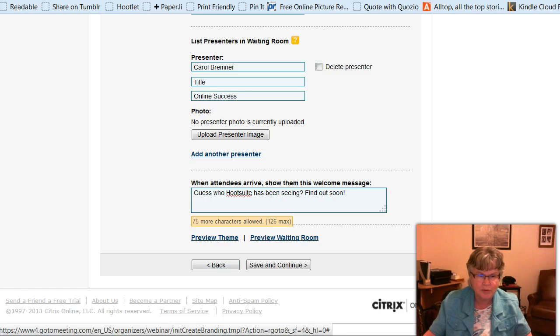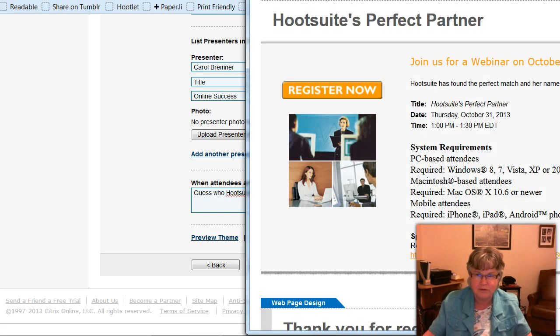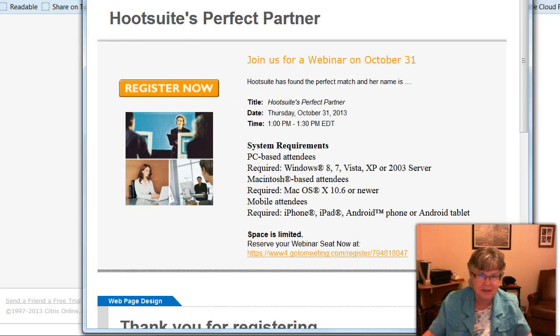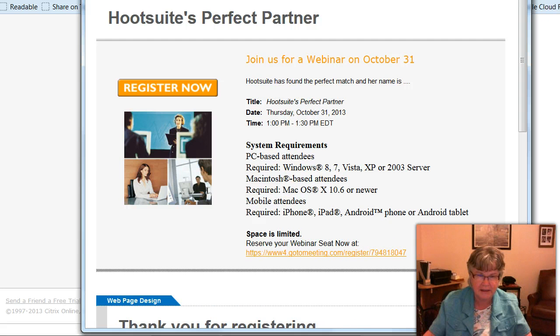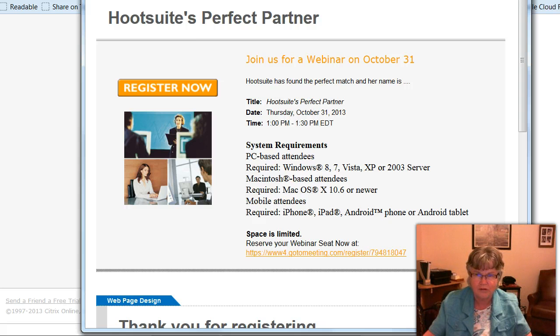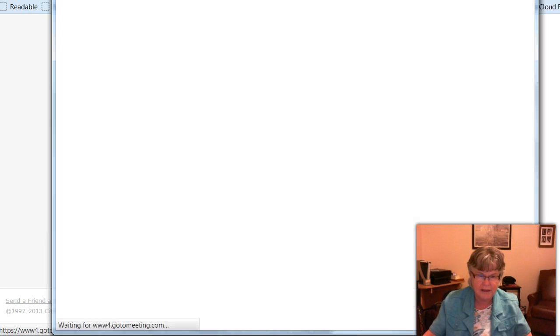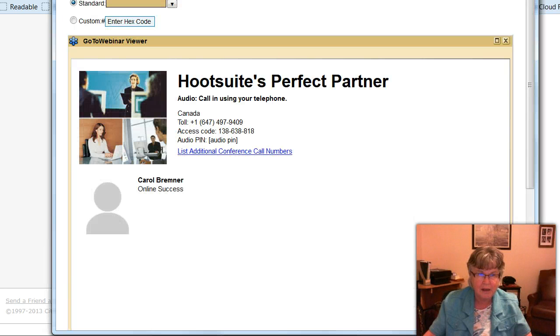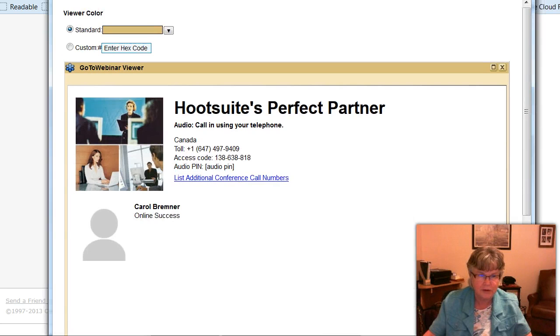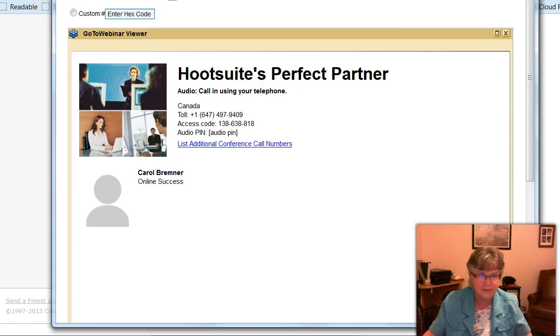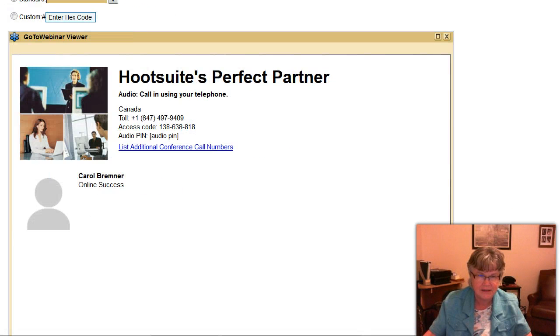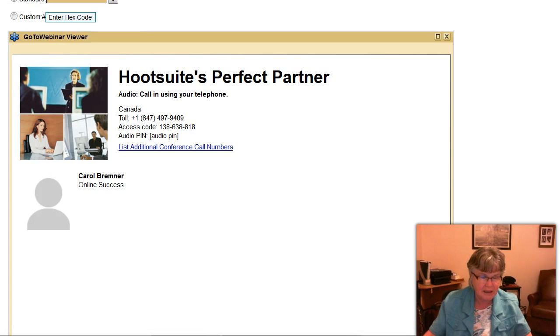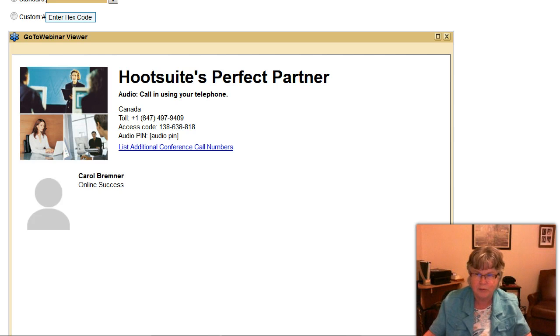So you can preview the theme. So I'll click on that. I'll just move it over so you can see it. So this is what it looks like, all the things that I've put in so far. And then I want to preview the waiting room. So this is what the waiting room looks like. So people, when they come, this is what they'll see. And instead of this gray part, there would be an image of me, a photo. And if there were any other presenters, there would be a photo of them as well.